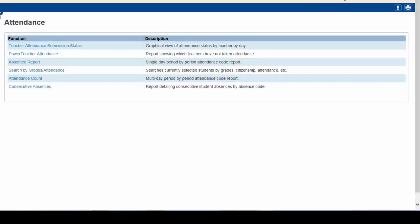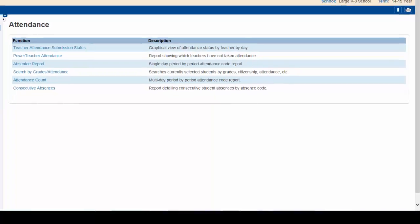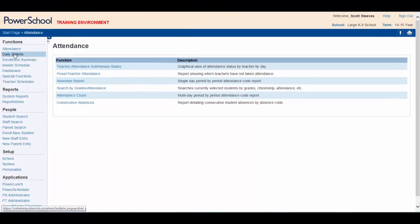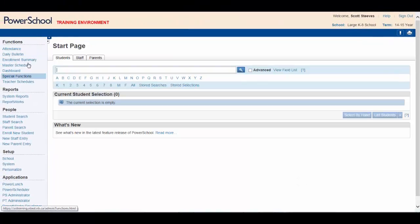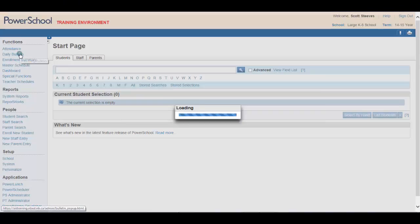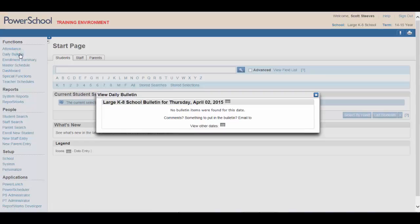the Power Teacher Attendance Report can be used to verify that all teachers have submitted their homeroom attendance. This would be useful to run when you want to verify that all students are accounted for early in the school day, especially for your safe arrival program.